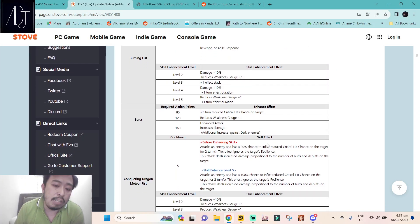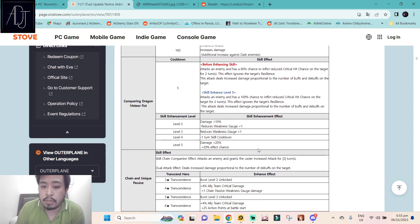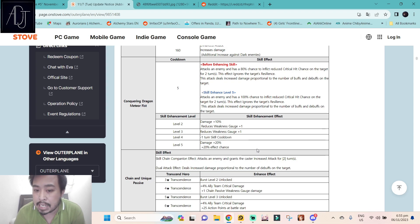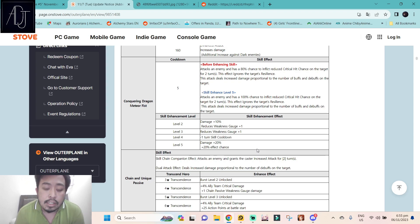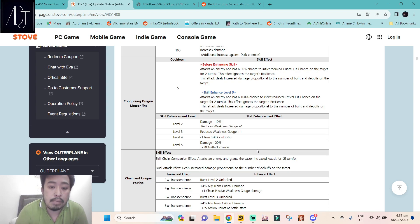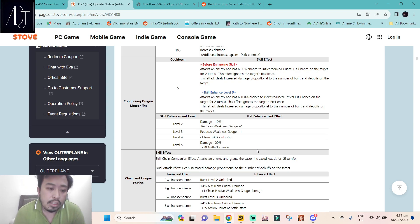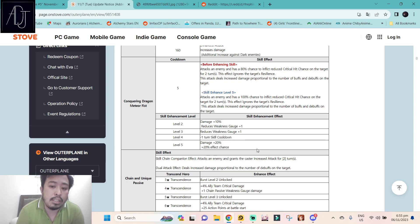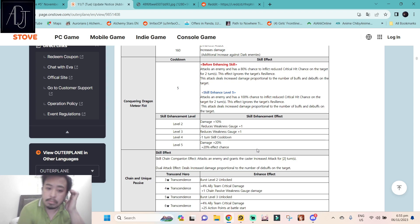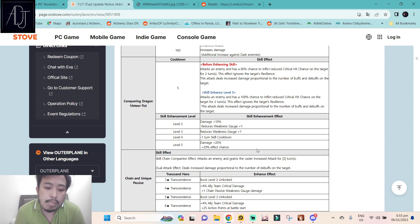But in PvP I don't think she really has a usage. Moving on for her skill 3, Conquering Dragon Meet Your Peace, at skill enhanced level 5 attacks an enemy and has a 100% chance to inflict reduce critical hit chance on the target for two turns. This effect ignores the target's resilience. This attack deals increased damage proportional to the number of buffs and debuffs on the target. So not only will this damage deal more damage if the enemy has more debuffs, including the positive buffs, it will also add to the damage that she will deal with this skill. So she's probably a better version of Laplas in any way or form, but I believe Laplas is still way better because of the fixed damage that she has on her chain skill.